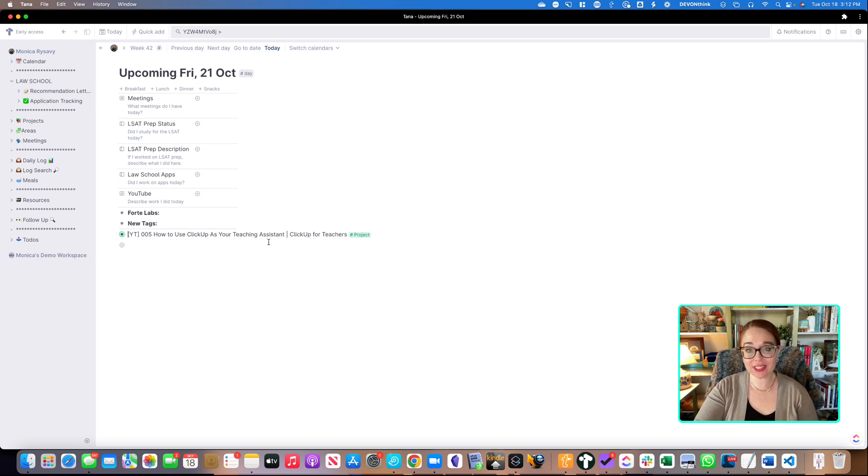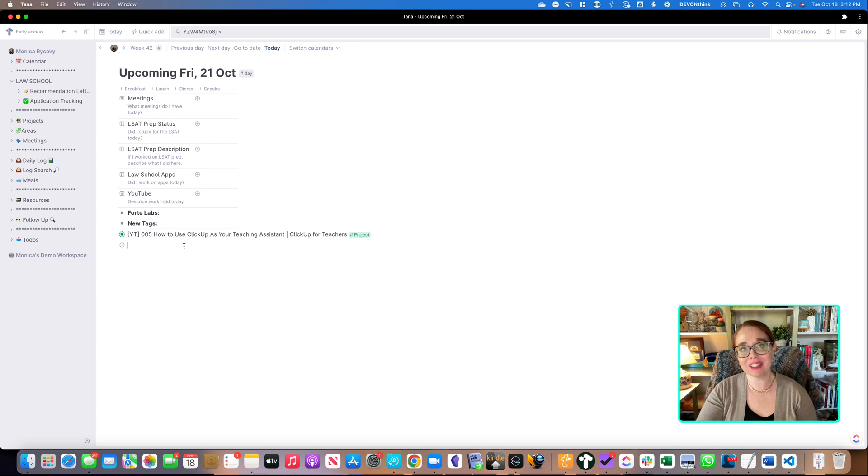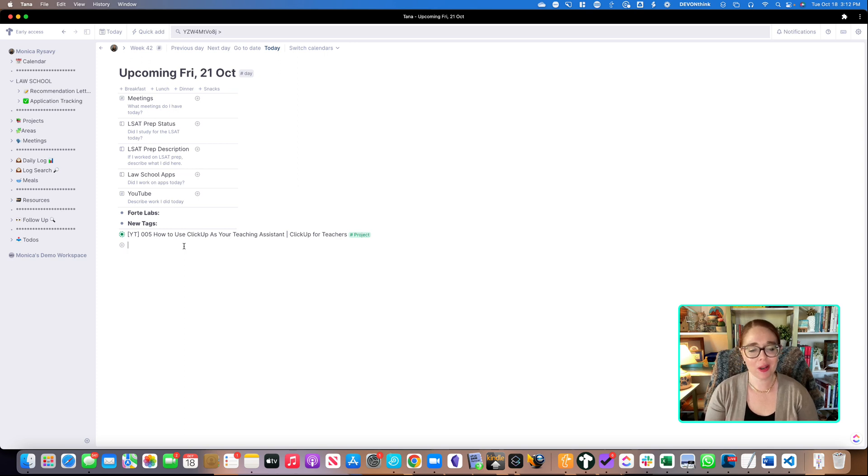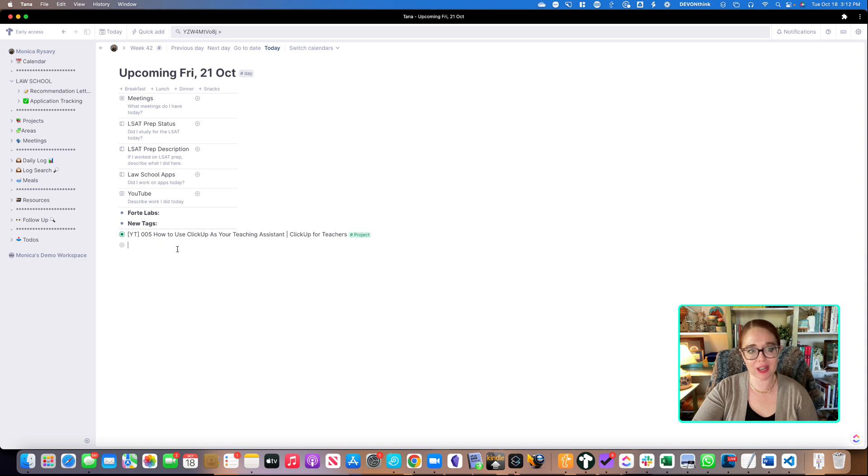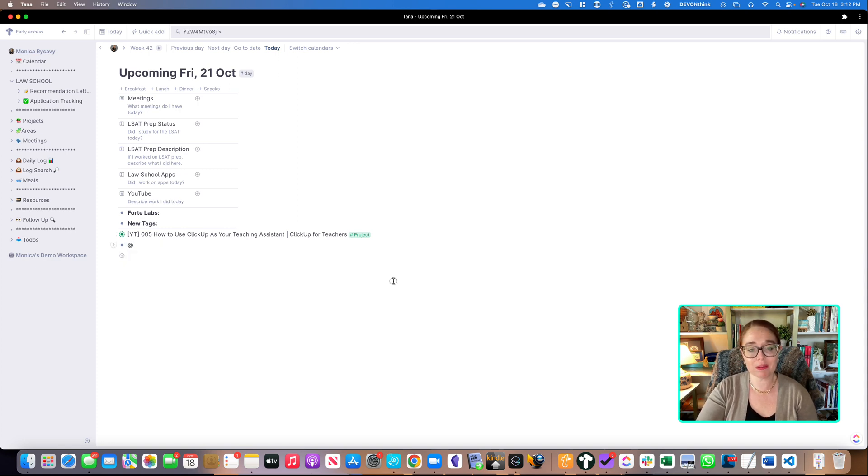And what you'll see is this is an upcoming date, so this Friday, the 21st of October, and I have just page mentioned. I'm using page mentioned because I'm an Obsidian user typically, but I'm referencing the node that I have created for this specific video. The way I call that up is I just hit the at sign and I can search for the name of it, but I've already added it here.